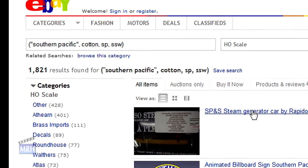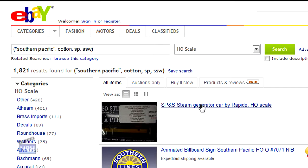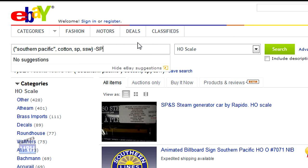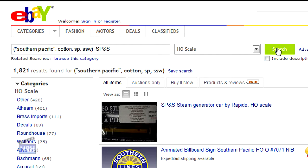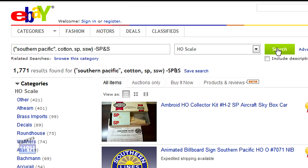But notice there's a problem. I'm getting an SP&S car in the list, and I really don't want that. To exclude an item from the list, I can remove it by using that phrase with a minus sign in front. I type minus SP&S and press search again. The bogus item disappears, and in fact the list drops from 1,821 to 1,771, which means my original search included 50 SP&S items that I would not be interested in.